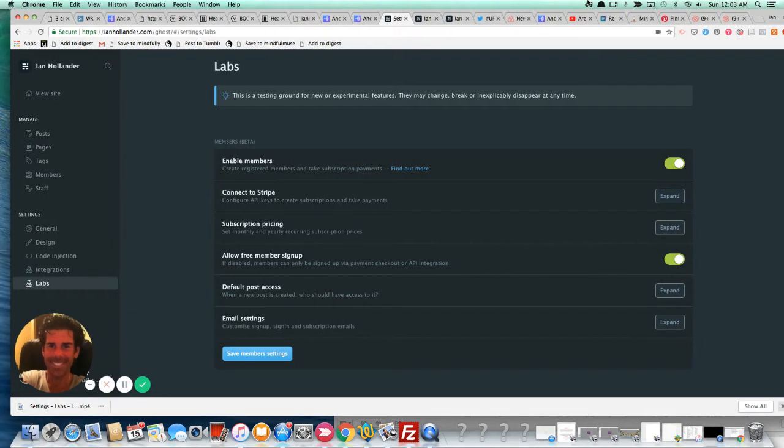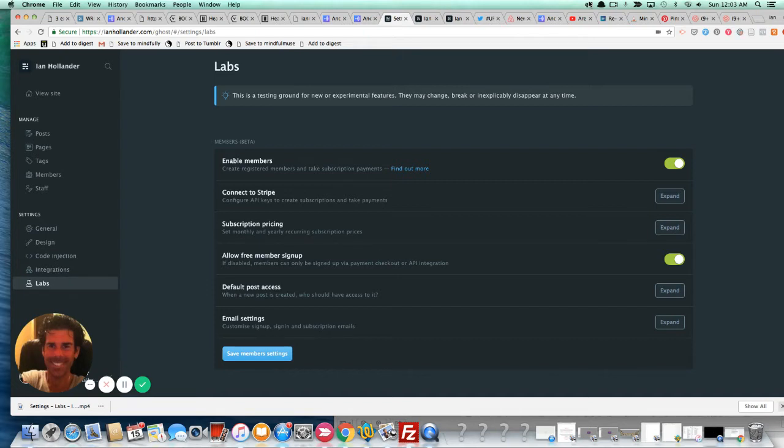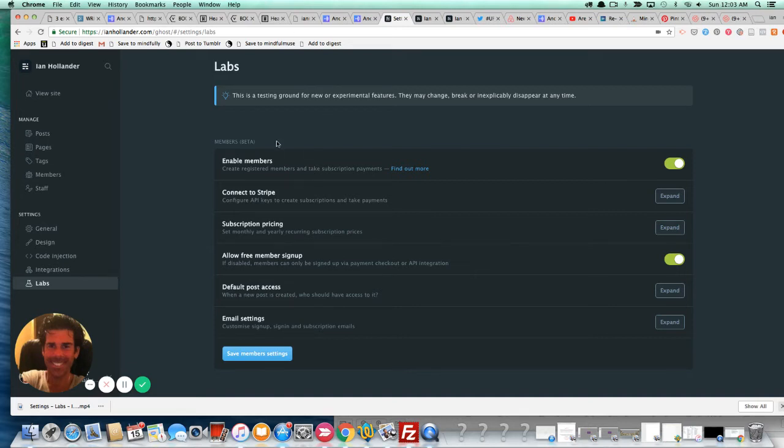And in this section here, you're going to see a single switch for enabling members. And boom, you now have a fully enabled member slash subscription, Patreon-esque style site without any plugins. There's no configuring necessary. There's no playing with custom fields. There's no external products to buy. This is built into the Ghost infrastructure as of their 3.0 release, which just came out.